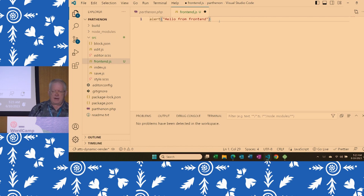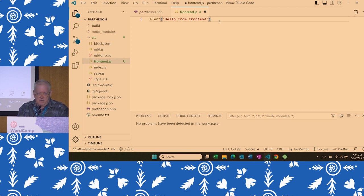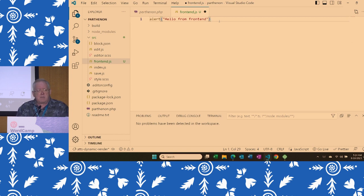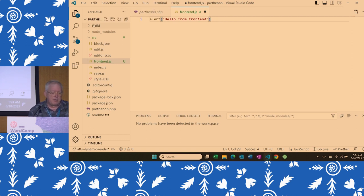There are a couple of problems. Problem one is that we'll have to enqueue this file — wp_enqueue_script is what you use to get your JavaScript running in WordPress. Problem two is that this JS file will have React components in it, possibly using ES6 syntax, none of which will run in browsers. It needs to be translated by a tool called Webpack, which will output to the build directory. How many people are familiar with Webpack? Okay, so we'll be running npm run start.